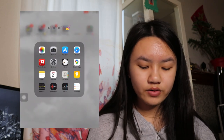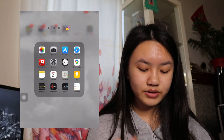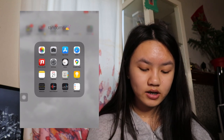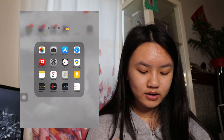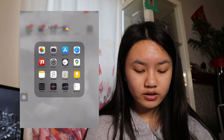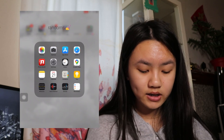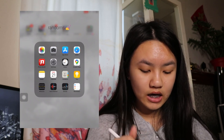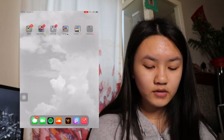Next we have Randoms. We have photos, camera, app store, safari, photo booth, settings, clock, google maps, notes, calendar, contacts, tips, measure, voice memos, stocks, and reminders. I barely use any of these besides photos, camera, app store, safari, settings, clock, and notes.